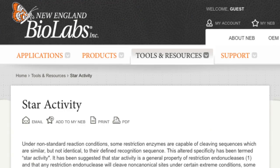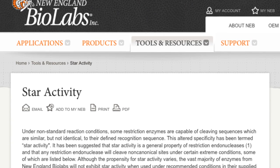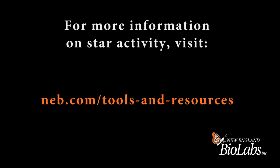For more information on star activity, you can visit our website, which has an extensive amount of information describing this phenomenon and how to avoid it.